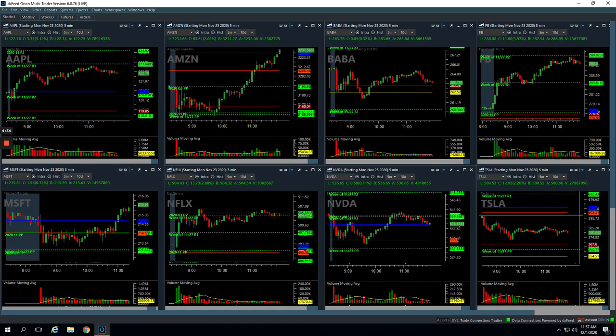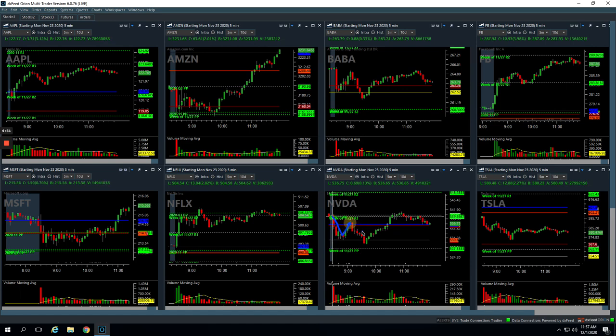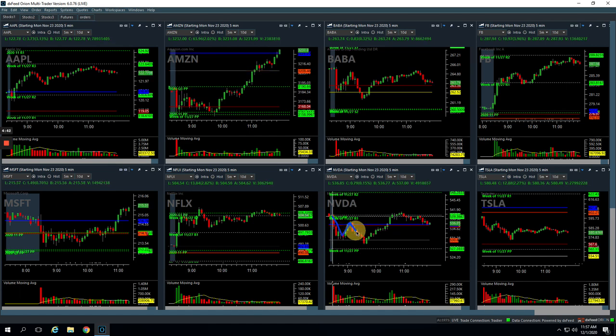NVIDIA, that was a put. So it had this initial flush lower. On this bounce right here, we got short on higher volume and rode this thing down a little bit for a nice profit.